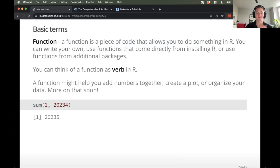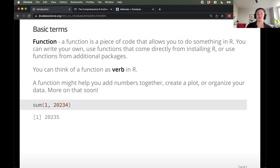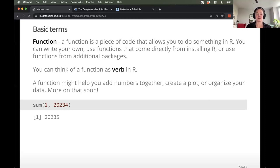You're also going to hear the word 'function' a lot. A function is a piece of code that does something — it allows you to do something in R. You can write your own, or you can use functions that somebody else has created that come directly from R or have come with an add-on package you've installed. I like to think of a function as a verb in R — it does something. It might help you add numbers together, create a plot, or organize your data.